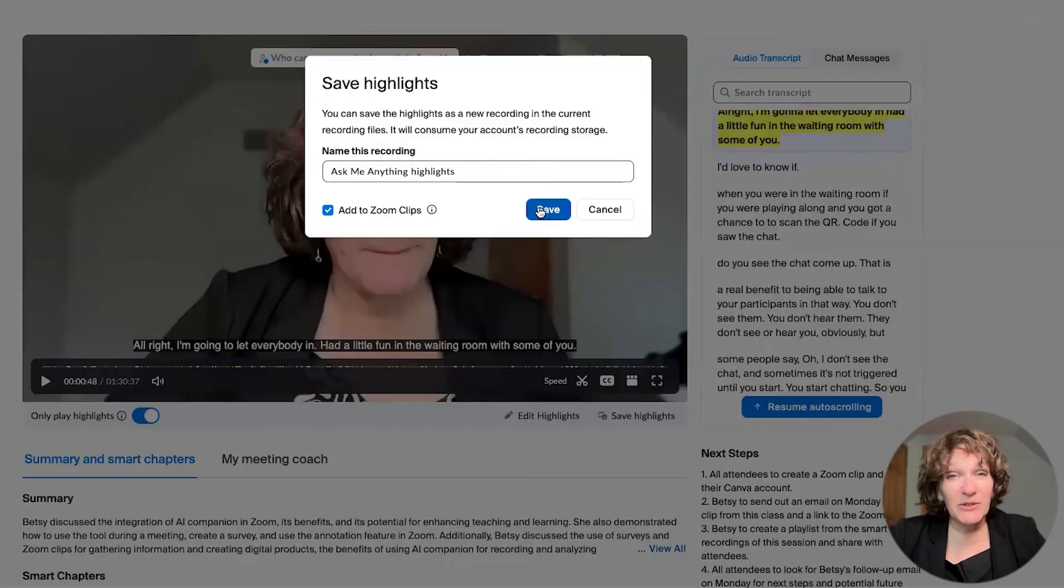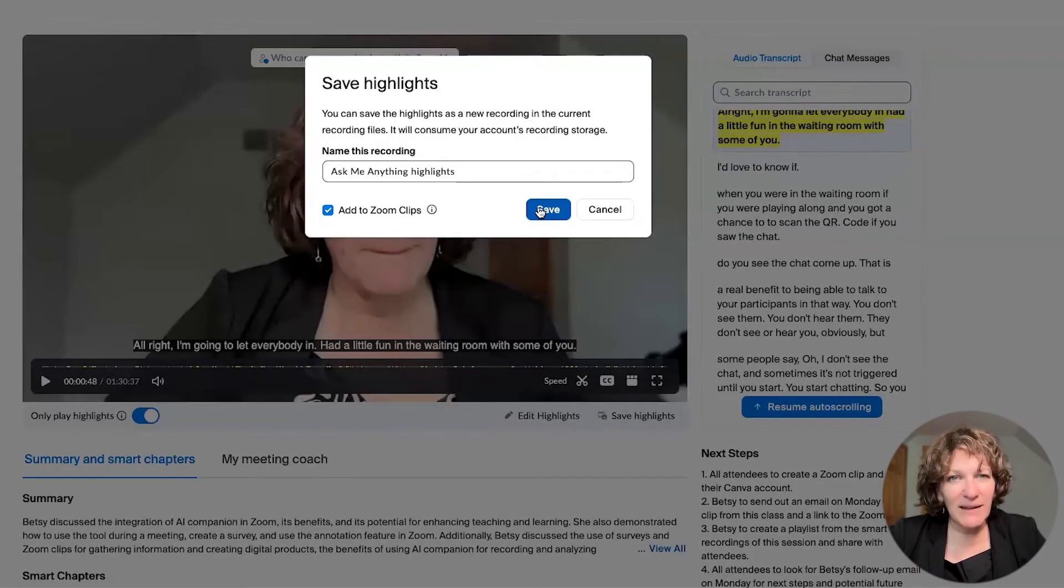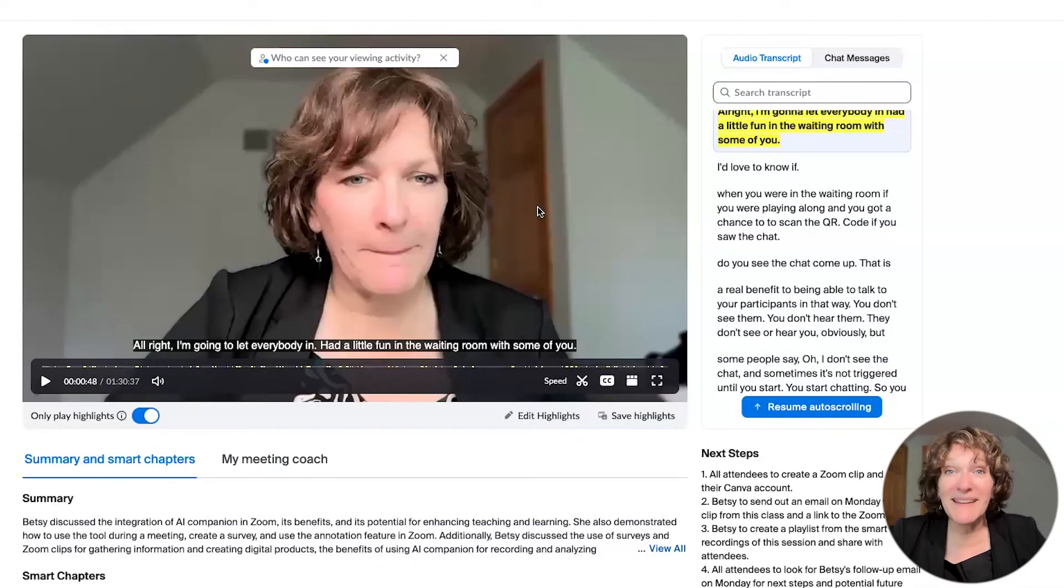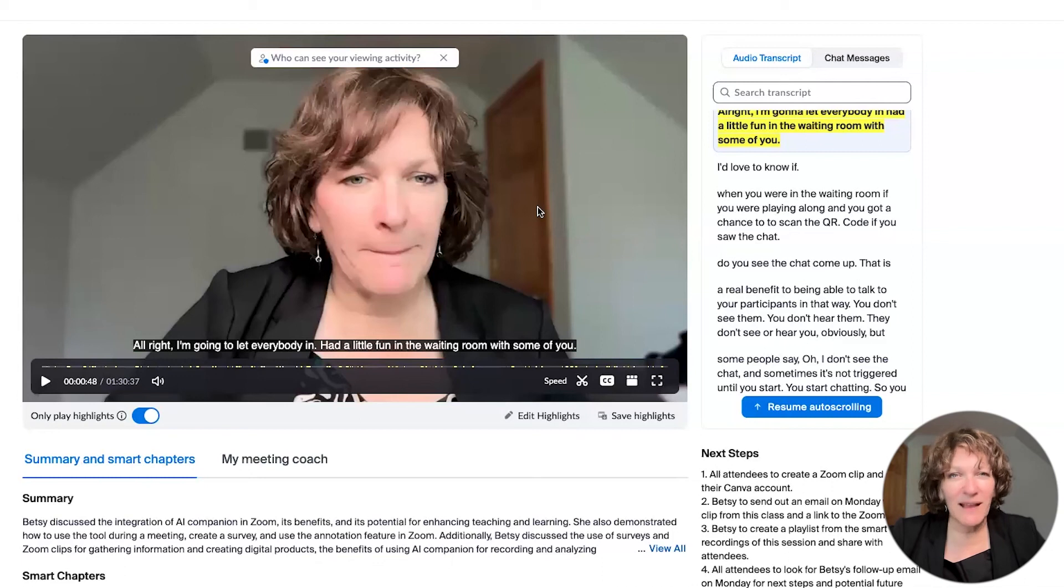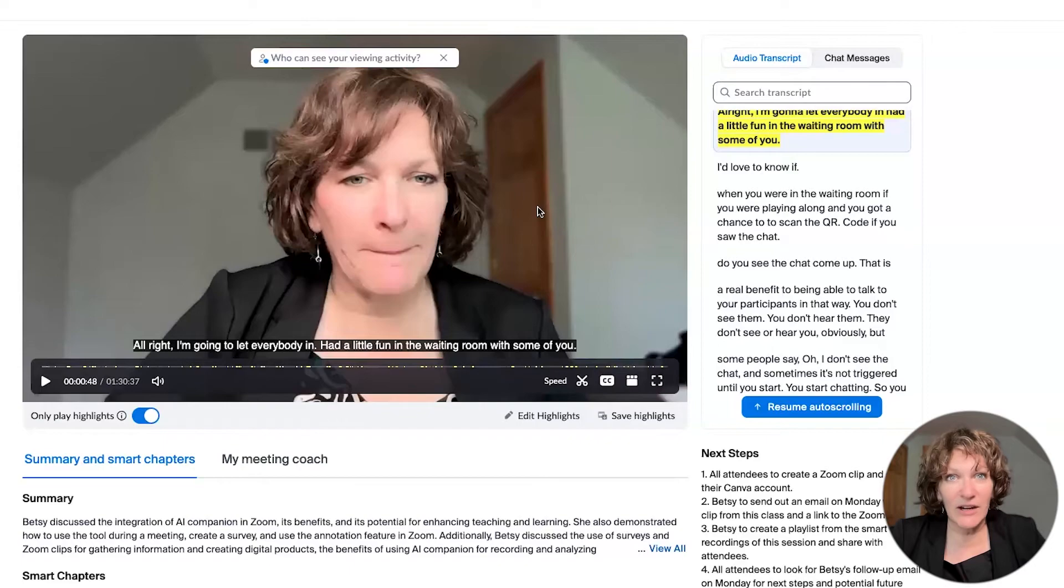And then all you have to do here is click save. And these highlights are automatically saved into your Zoom Clips area of your account. But none of this works for you unless you're sure that you have enabled the settings. Let's go take a look in that area of your account.